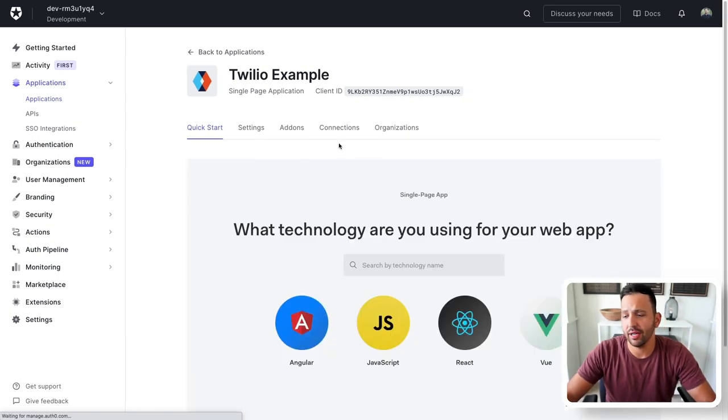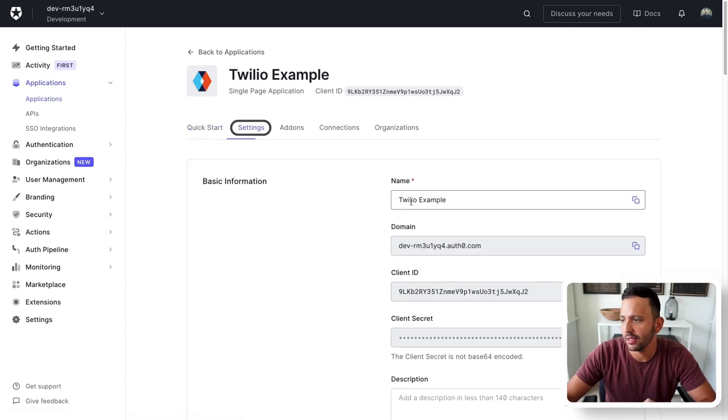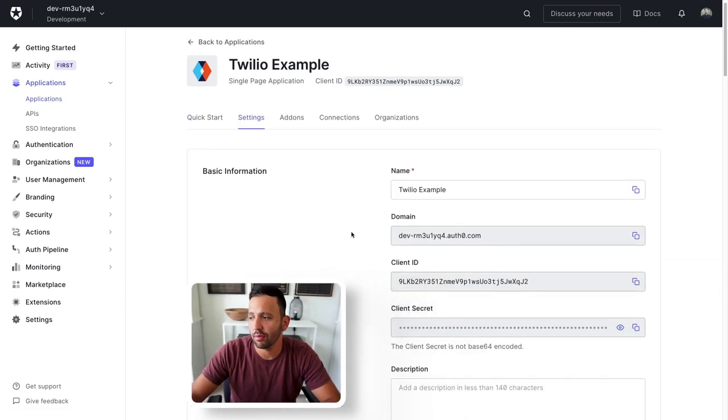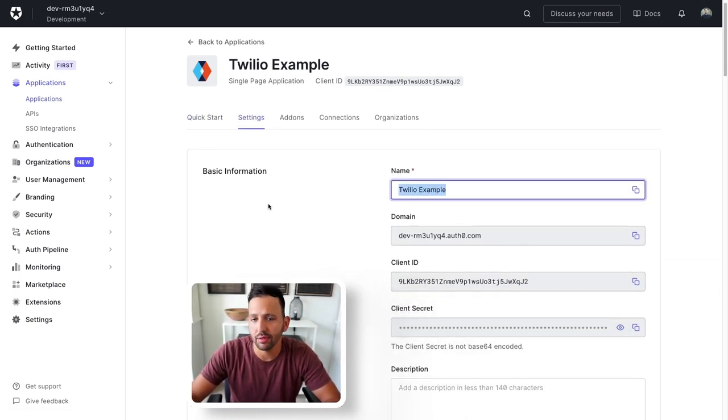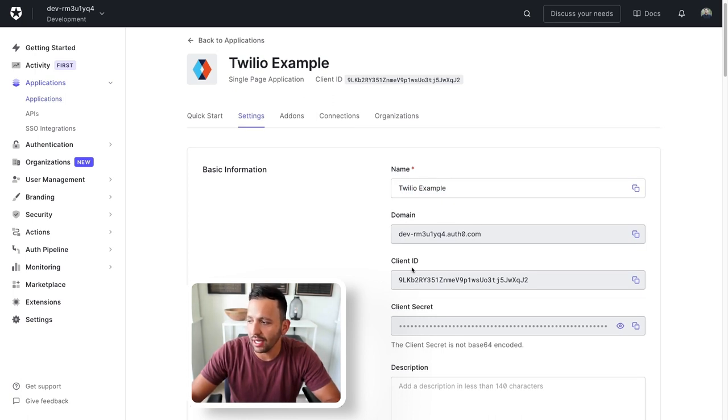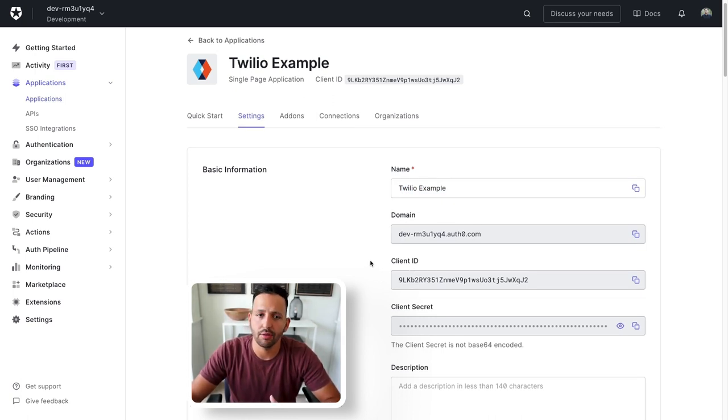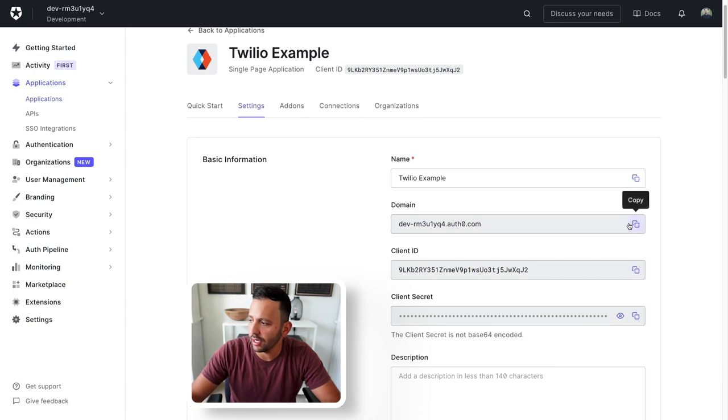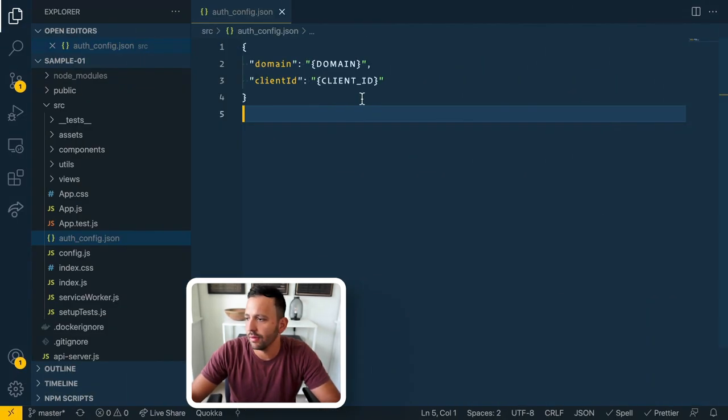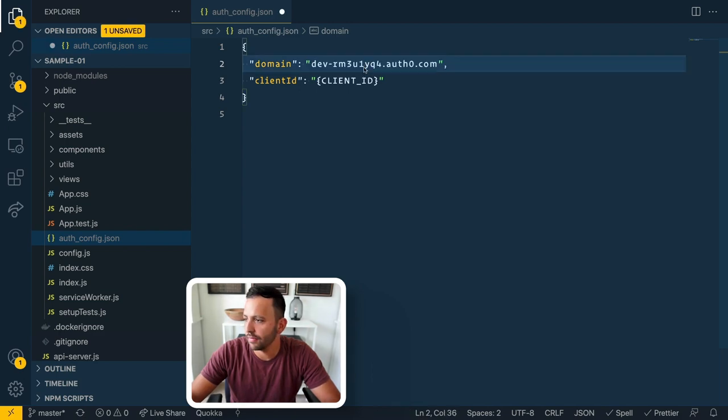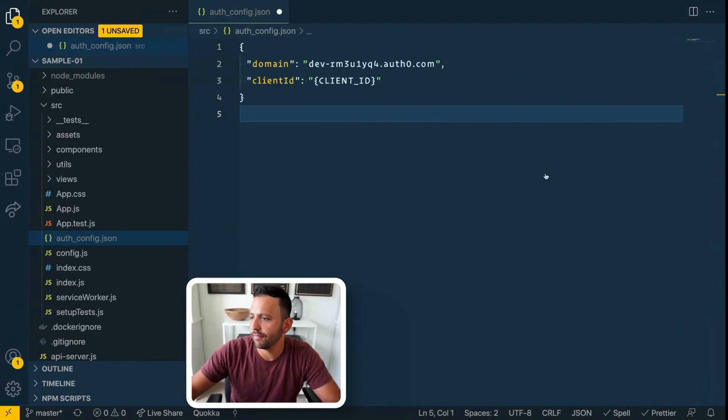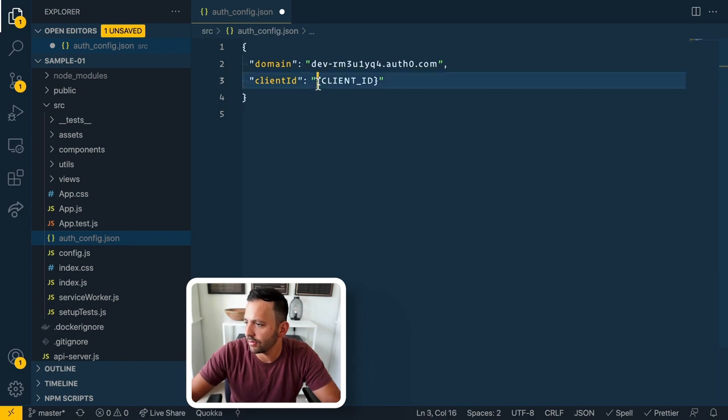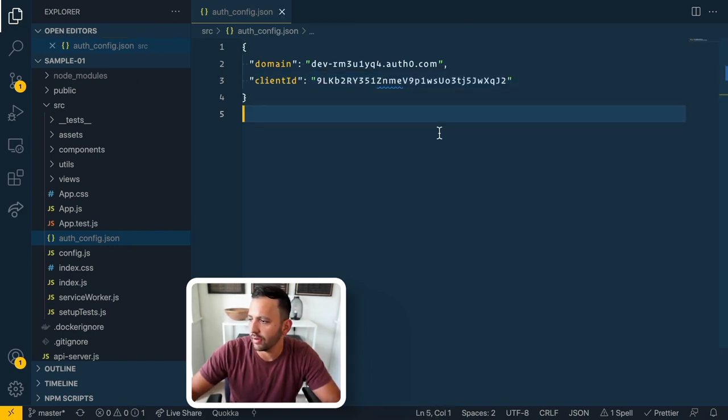Perfect. Once that creates, you can go ahead and skip this quick start tab and go over to settings. This is what we're going to be working on. You can see that my name is here, the Twilio example. The domain and client ID is what we need to pull over to our application. So I'm going to do that now. Copy that domain. And then grab the client ID as well. Perfect.